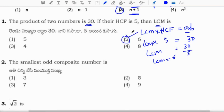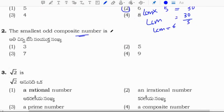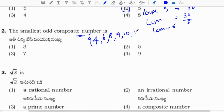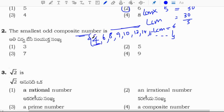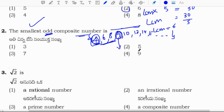What is the smallest odd composite number? Composite numbers include 4, 6, 8, 9, 10, 12, 14, 15 and so on — numbers with more than two factors. The smallest composite number is 4, but that is even. The even composites are 2, 4, 6, 8. The smallest odd composite number is 9. Correct option is 4.